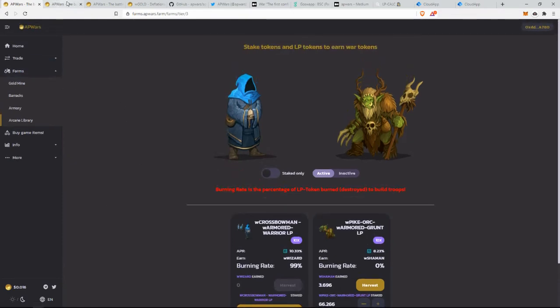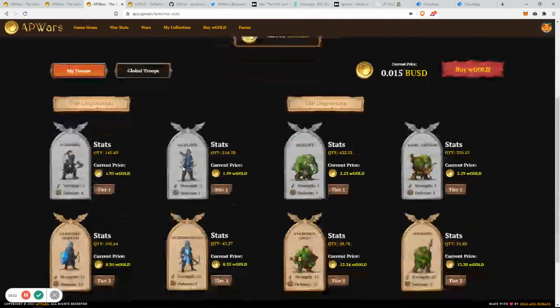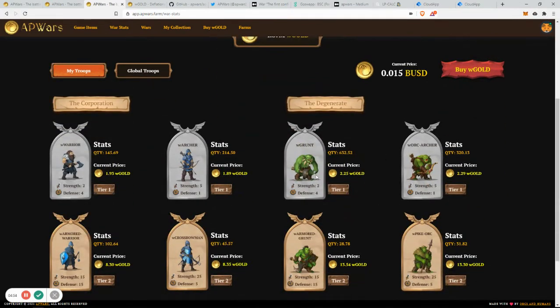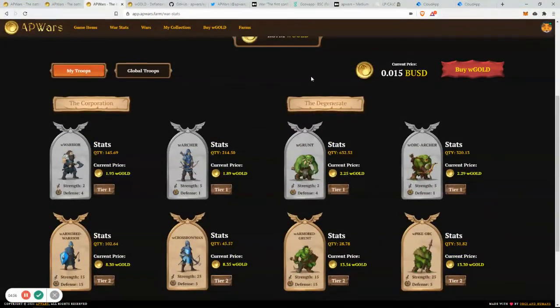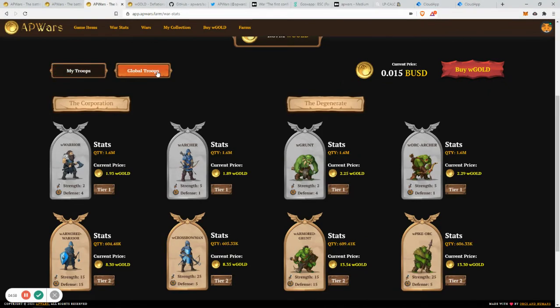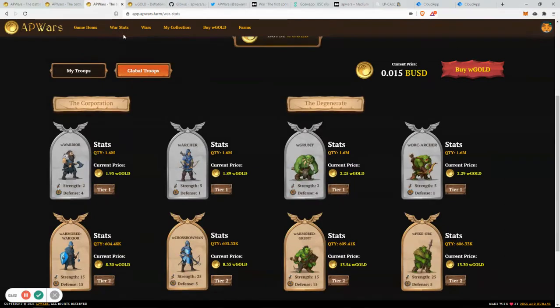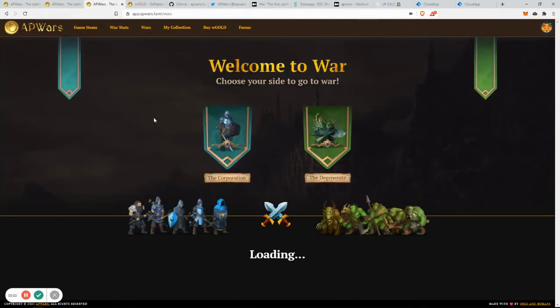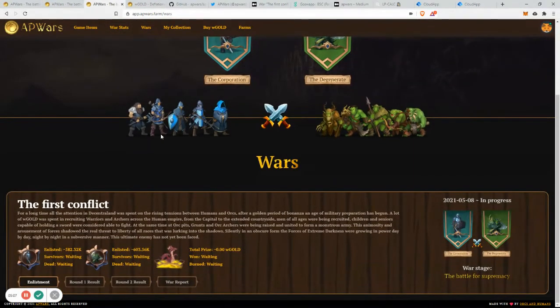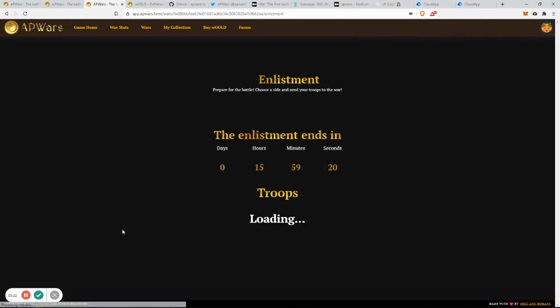But then for the staking, I'll just go ahead. I bought some troops and transferred some troops also from my main account so that you guys can see. You have here the global troops, and if you jump into the wars, this is where you're going to find the action. You can see at the moment that we have a good amount of enlisted humans and an overcoming amount of orcs.